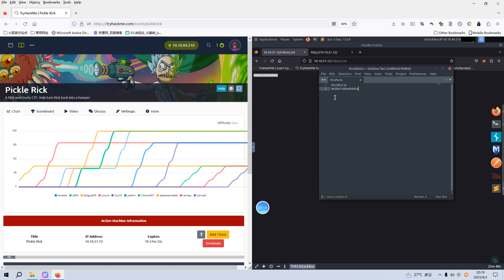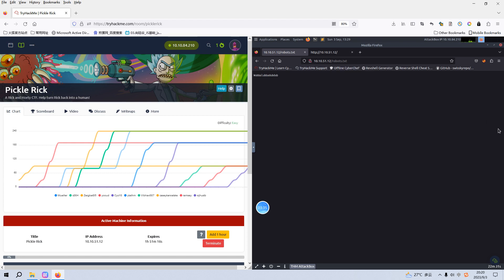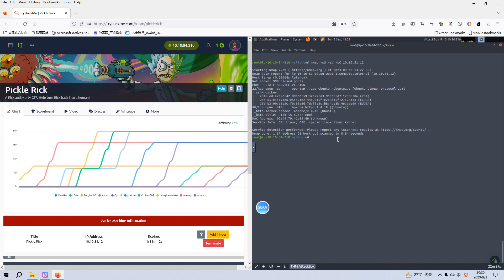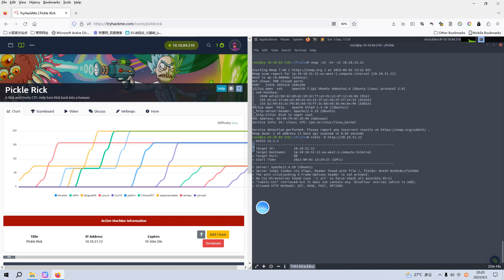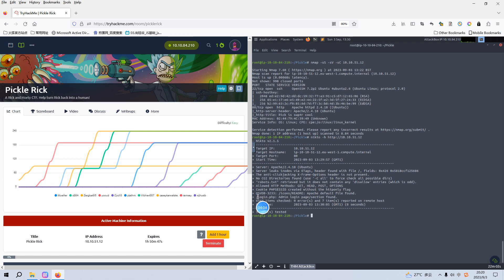You can try to use these combinations of the username and password to log in to the target via SSH, but you will not succeed at all. Next, I think we need to use some sort of enumeration tool for the web application, like Nikto. When we do web application enumeration, Nikto is always our first tool. As you can see, Nikto has identified a login file or entry. So maybe we can use the combinations of username and password we already have and try to log in to this page.